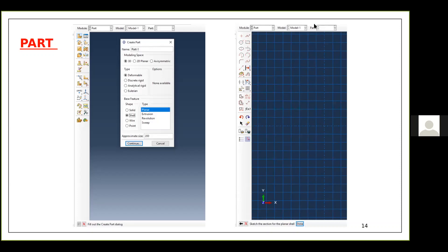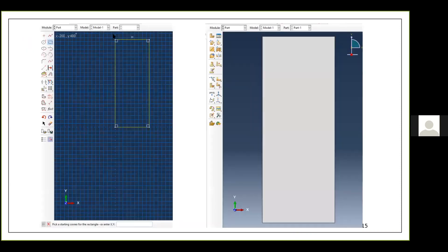Once you select the planar option, the window shows grid lines to assist drawing — similar to any normal drawing tool. There are options to draw circles, rectangles, curves, or just connect nodes. For this case I'm using the rectangular tool. There is also a dimensioning tool to adjust dimensions of your rectangle after drawing.